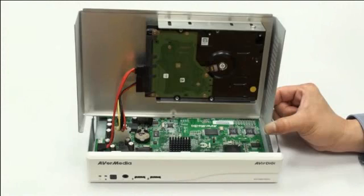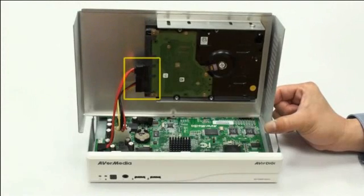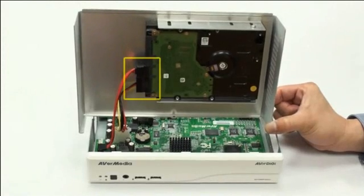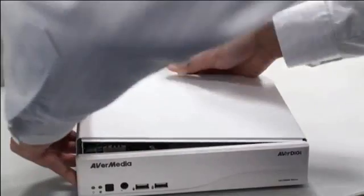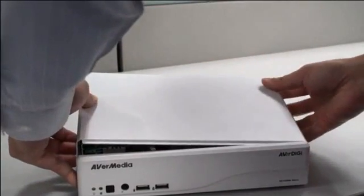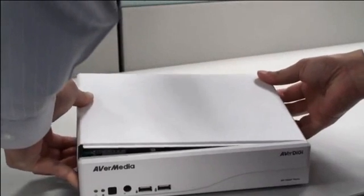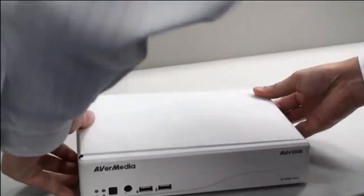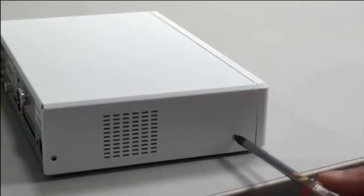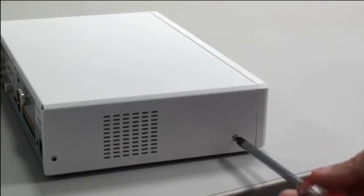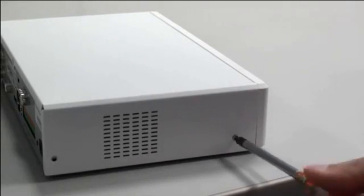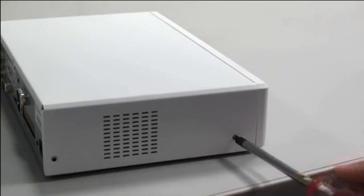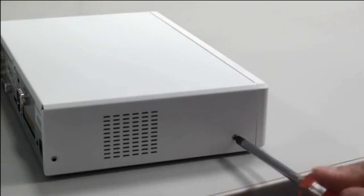Attach the interface and power cables to the drive, and slide the top cover back on the DVR. Secure the DVR using five mounting screws, two screws on each side and one in the back.